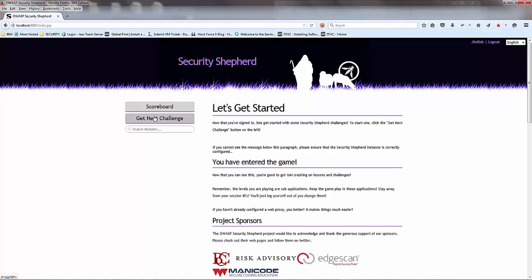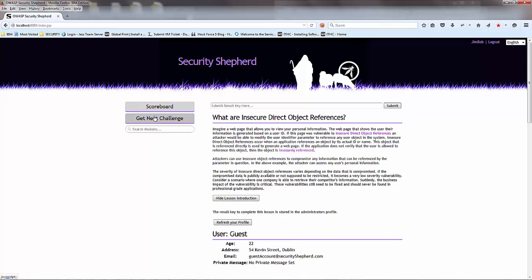He clicks get next challenge. He's going to get the very first challenge. He can complete this or not, but he isn't part of a class at the moment.